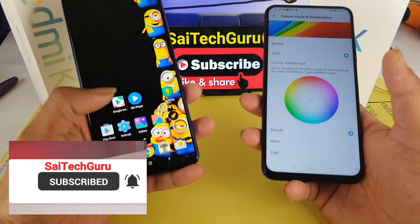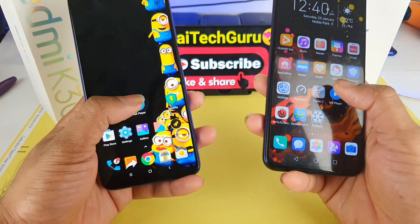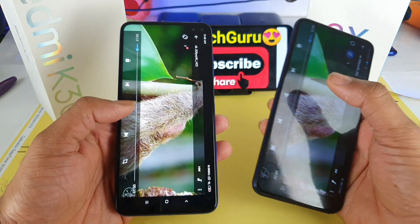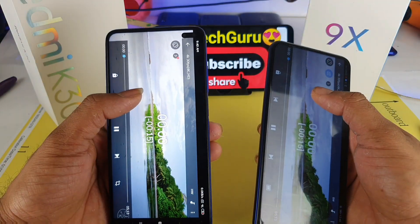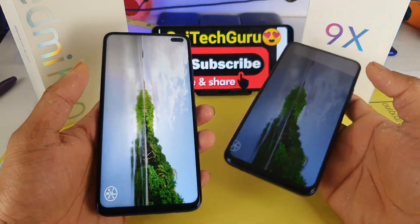Right now, let me open the MX player and play the same video in both phones. Let's check how good the displays are on both phones.